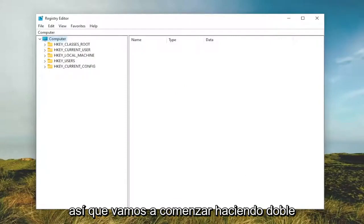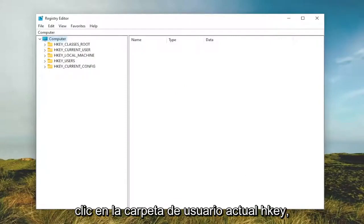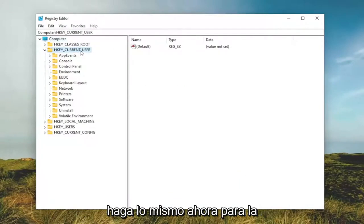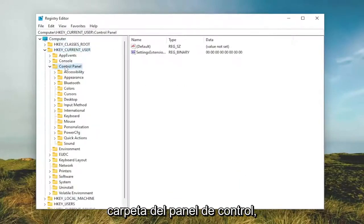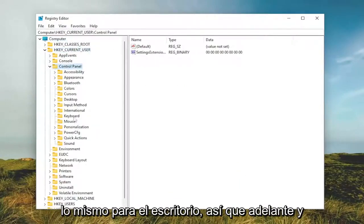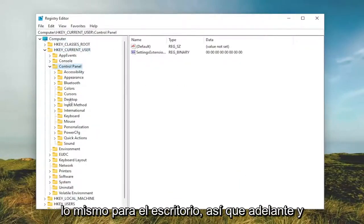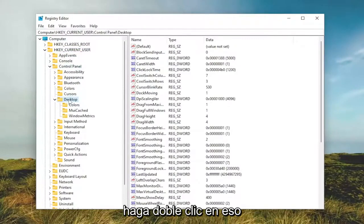We're going to start off by double clicking on the HKEY_CURRENT_USER folder. Do the same thing now for the Control Panel folder. Same thing for Desktop. Go ahead and double click on that.